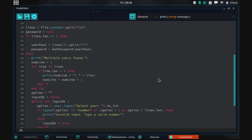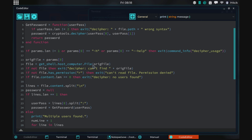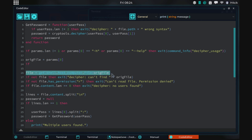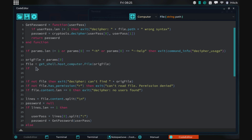The first thing we need to do is make it so that param zero — which is the argument we give the decipher tool — can be either a file or the hash itself. So we do: if file, get the shell (this is the shell on our host computer), and then file — yes, a file — and the file is param one, the argument we give.